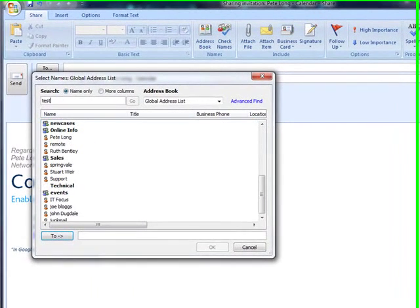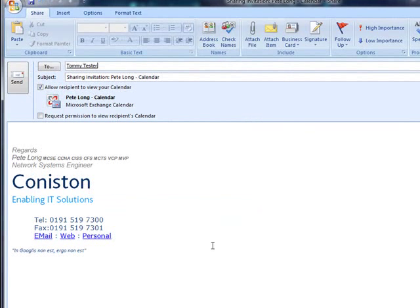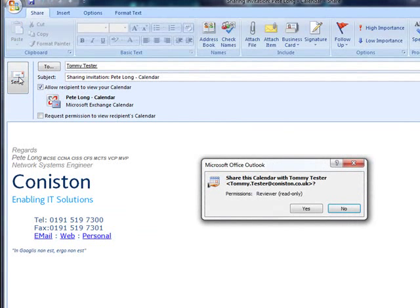So if I find my test user, click OK, and click Send.